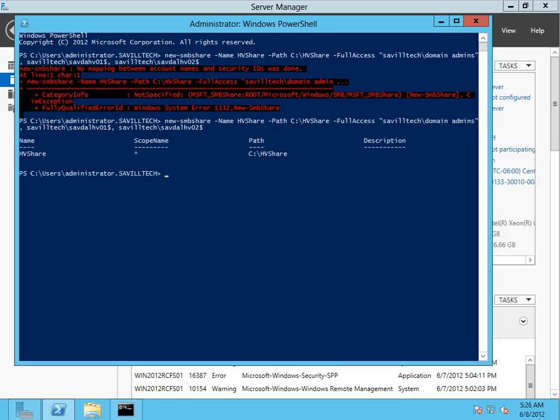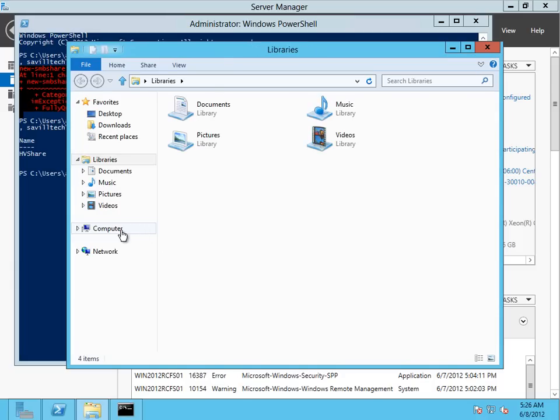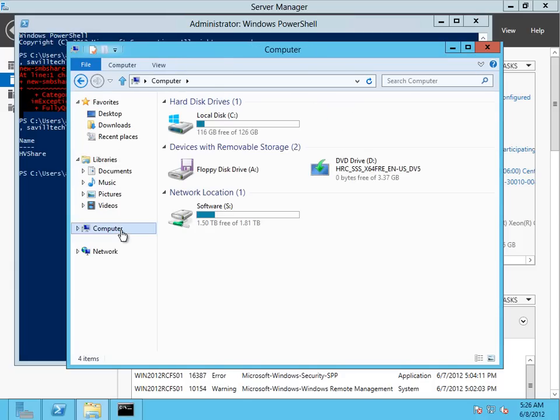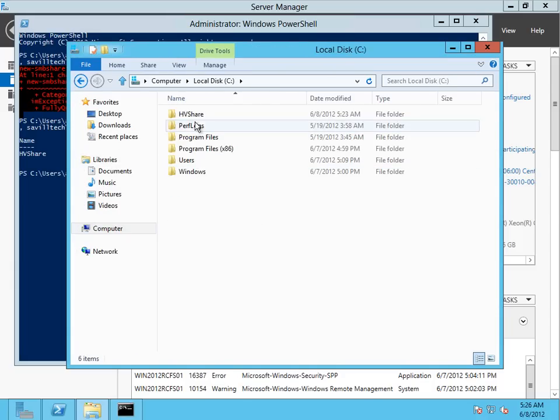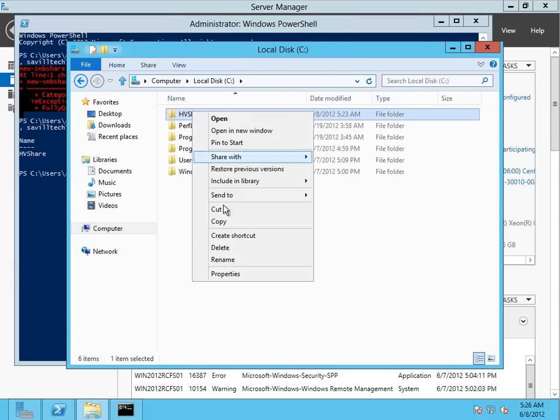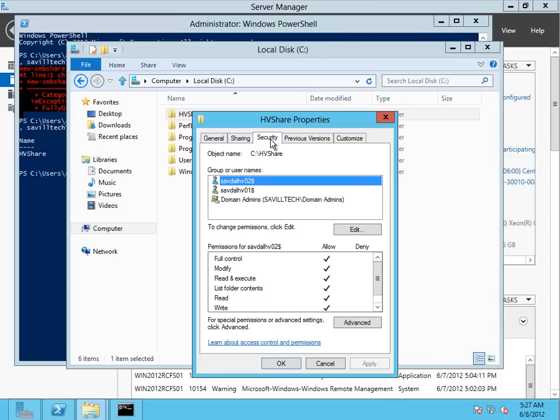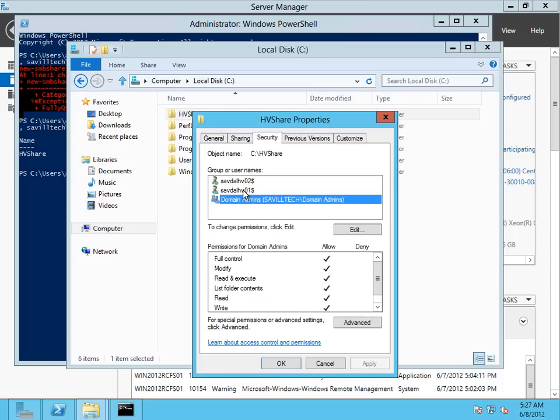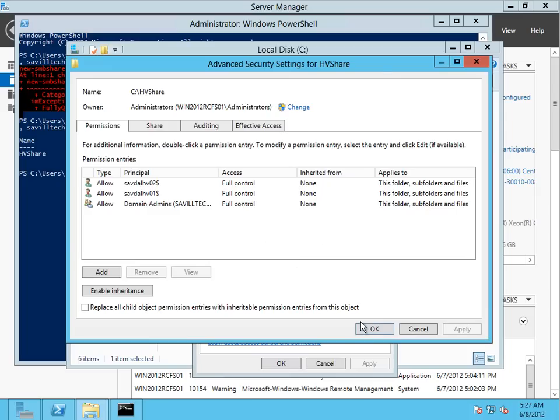So that's created, and I can actually go and see that now. If I go and look in Explorer, I've got my new folder I created. If I look at the properties and security, we can see they have full permissions.